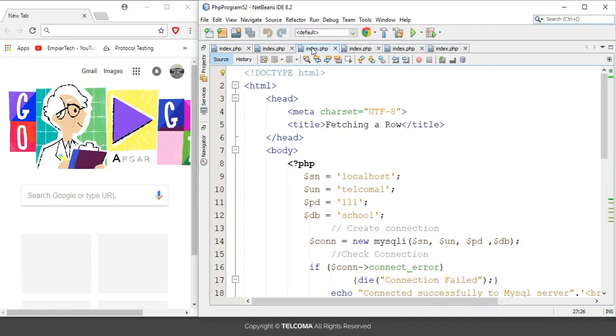Hello, welcome to the class of PHP programming language. Today we are going to discuss how to fetch a row at a time. Here we will include code that will fetch a row at a time.